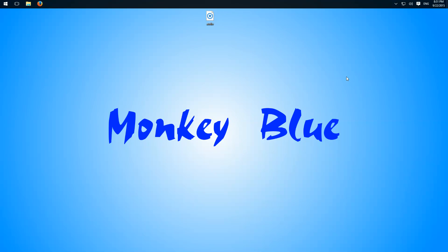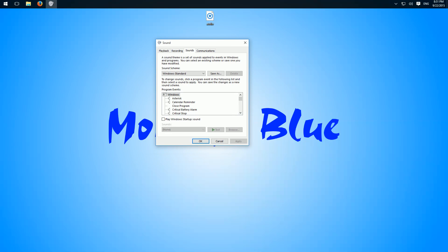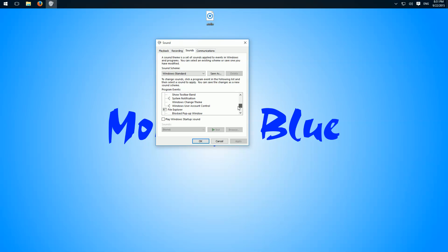For this, right-click on the speaker icon, then click on Sounds. Here we have a list of all available Windows sounds, for example, Windows User Account Control.